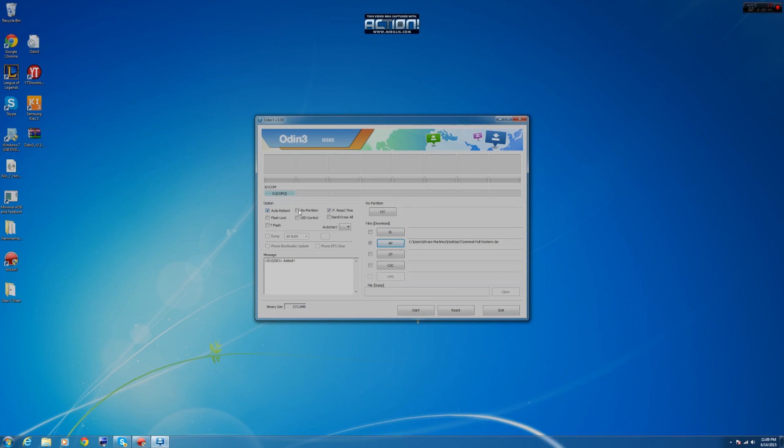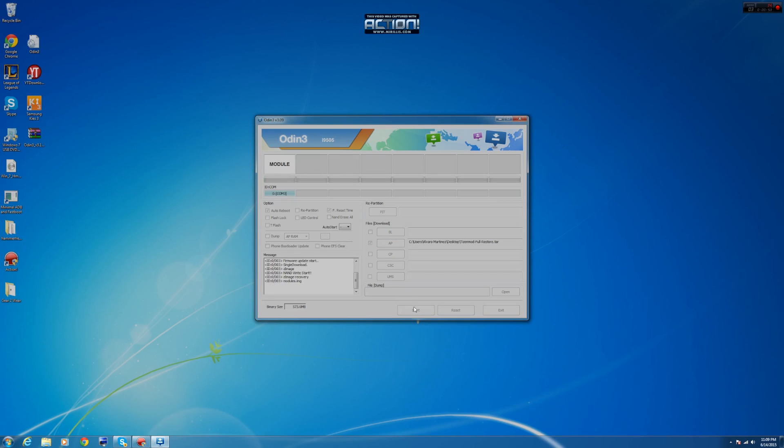Once it's selected, as always we must have auto reboot selected, repartition not selected, and this one also must be selected. We start it and we just have to wait.